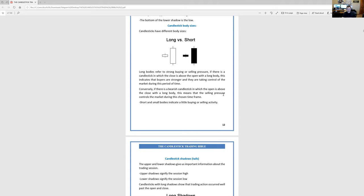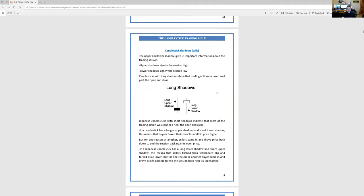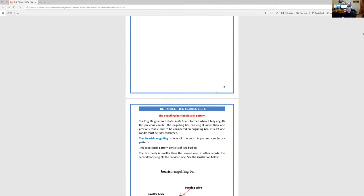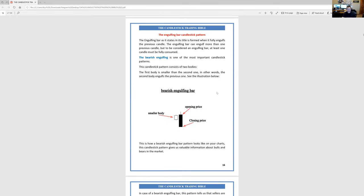Long versus short — I'll show you guys the candlesticks that I look for. Bearish engulfing bar. The problem with this book is they don't show you a time frame. But based on this, you can see that this candle — I would sell. That's the easiest way I can say it.